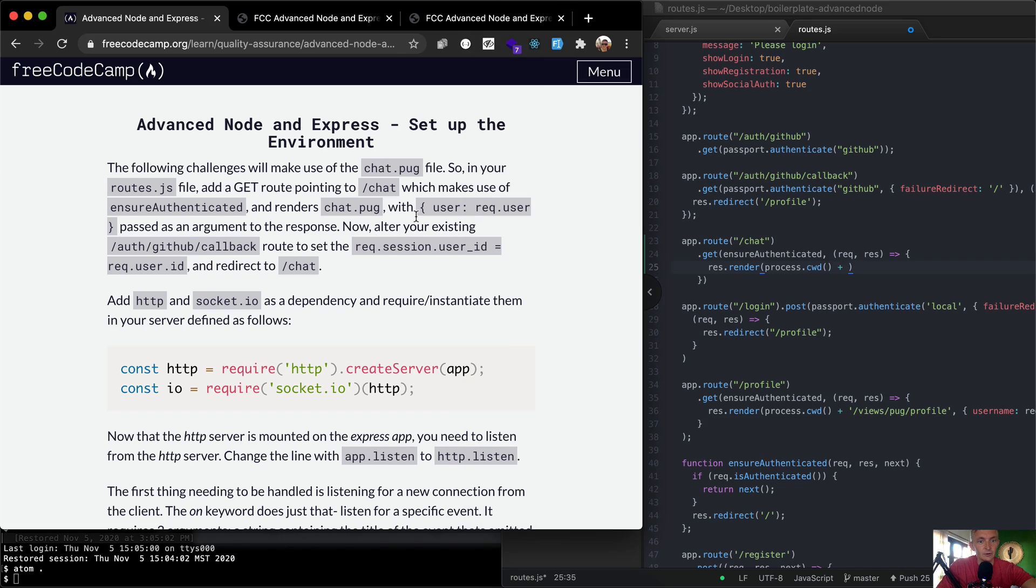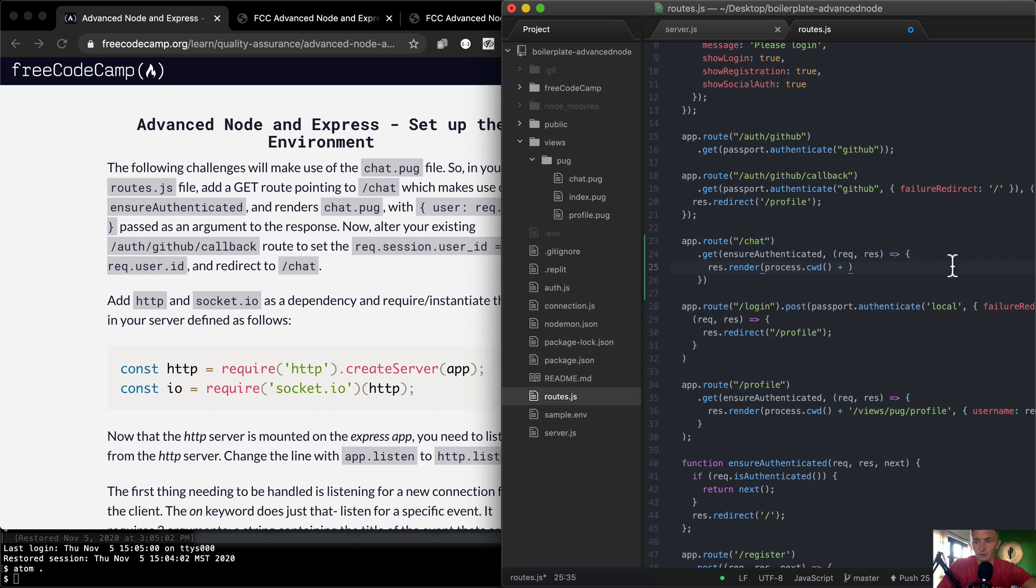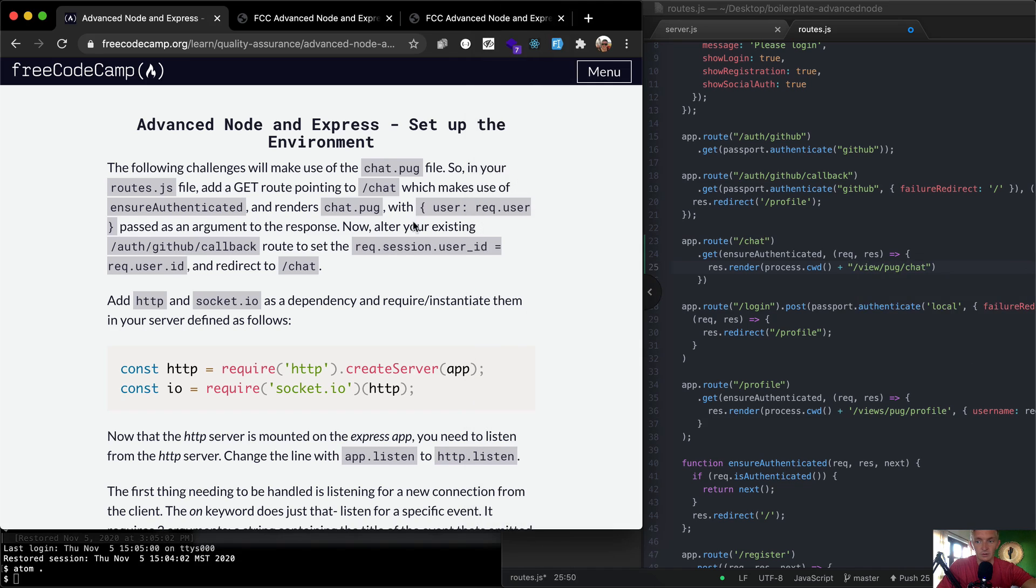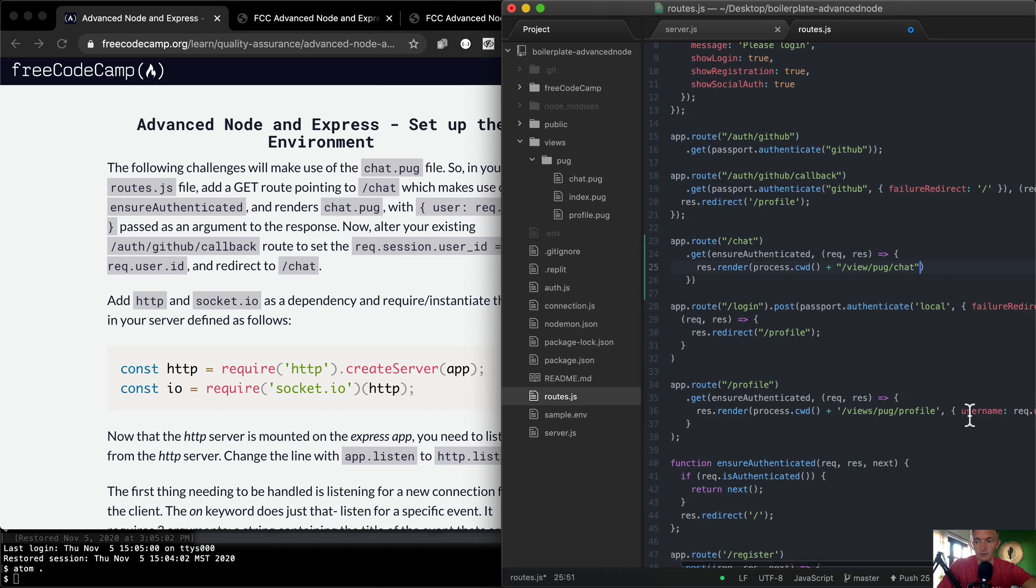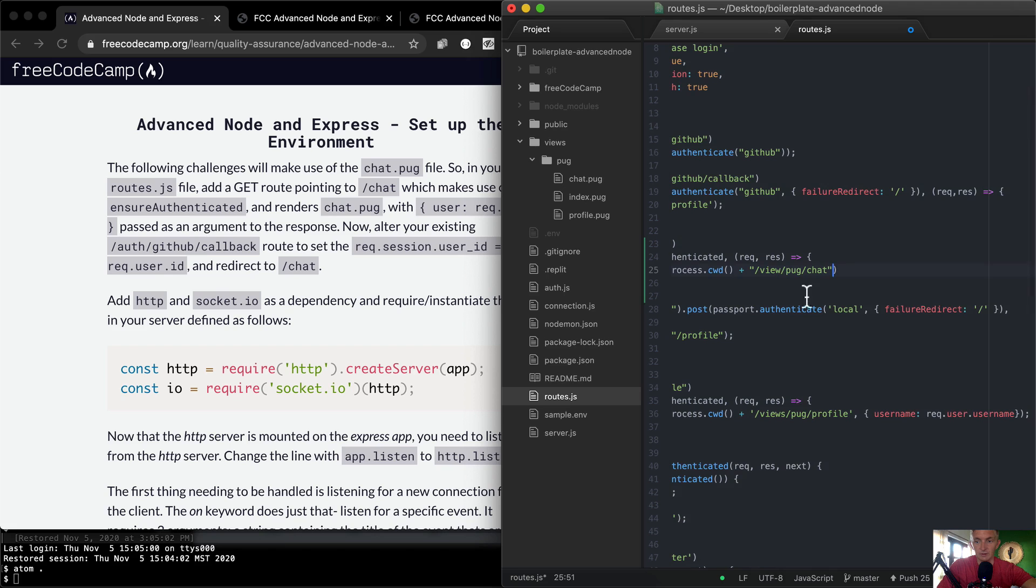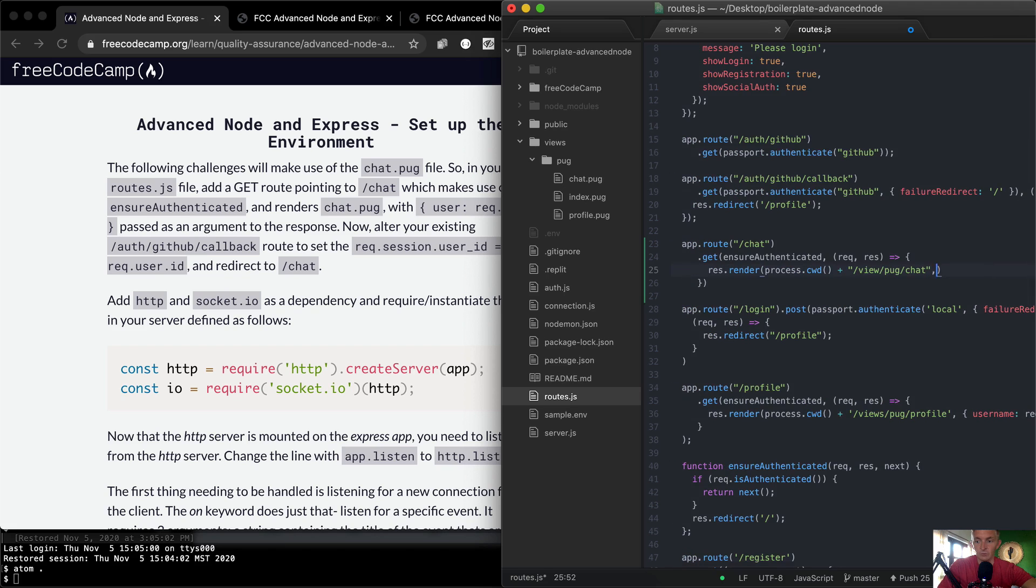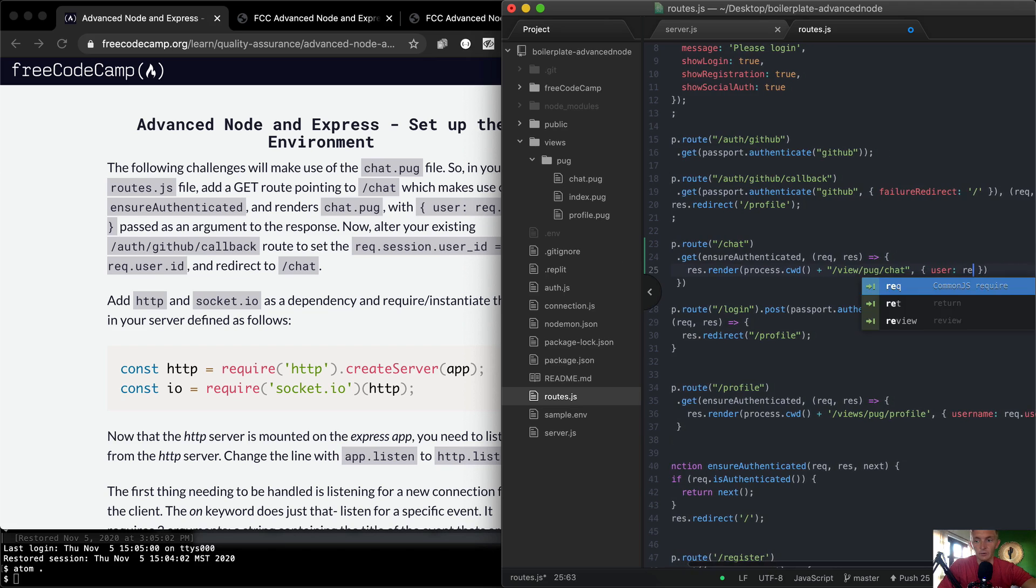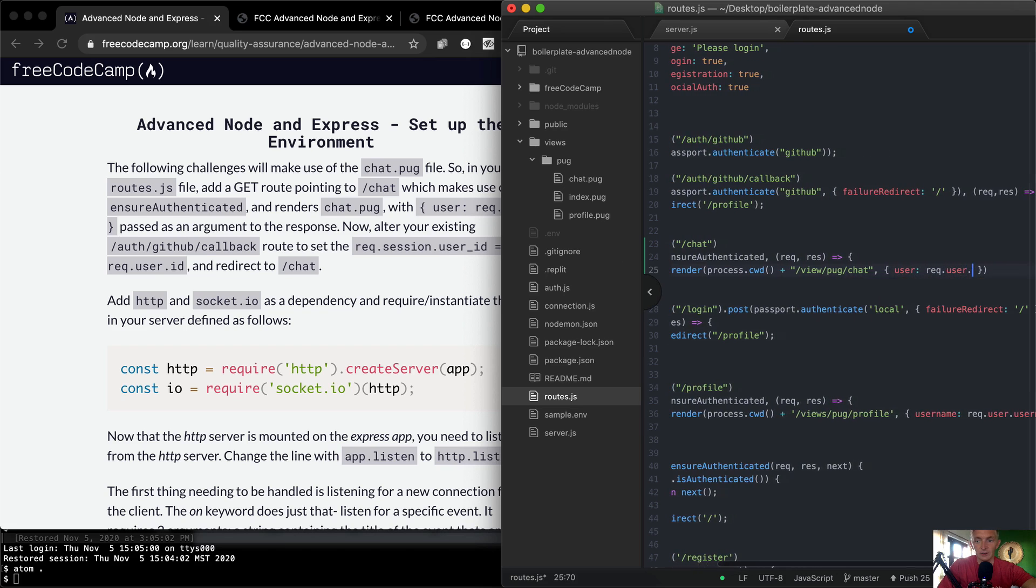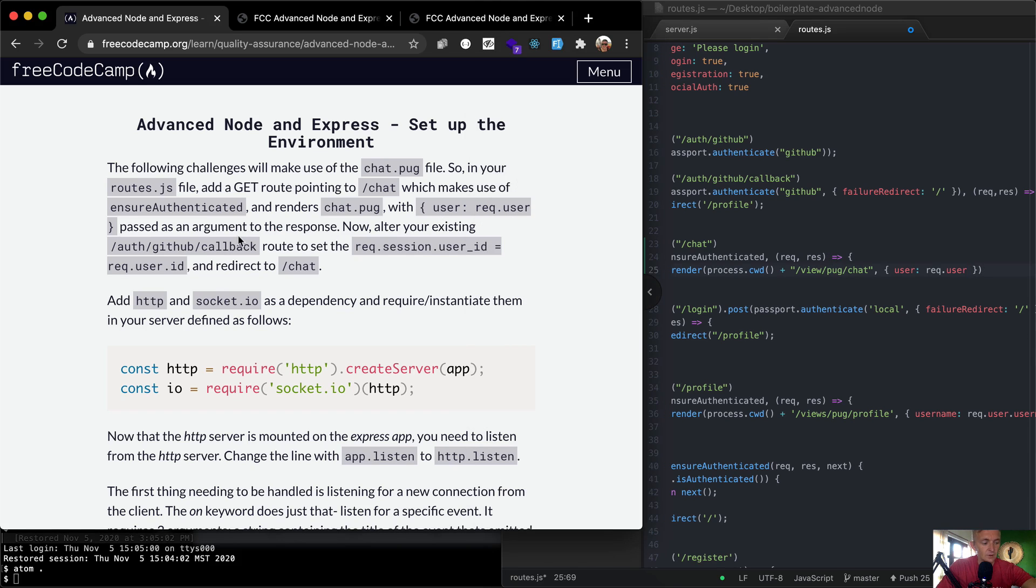So here we want to render /views/pug/chat. Renders chat.pug with user. We're doing it just the same as down here, and so what we want to do is pass in an object with user, and we're going to set that equal to req.user. That's it, req.user.